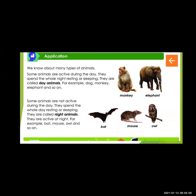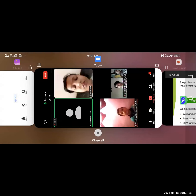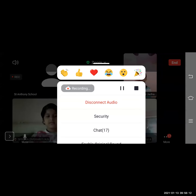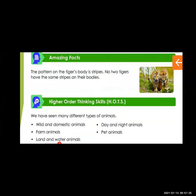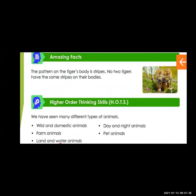So animals active during the day are called day animals, and animals active at night are called night animals. One amazing fact: the pattern on a tiger's body is striped. No two tigers have the same stripe on their body. Have you seen many different types of animals — wild animals, domestic animals, farm animals, land or water animals, and day and night animals?